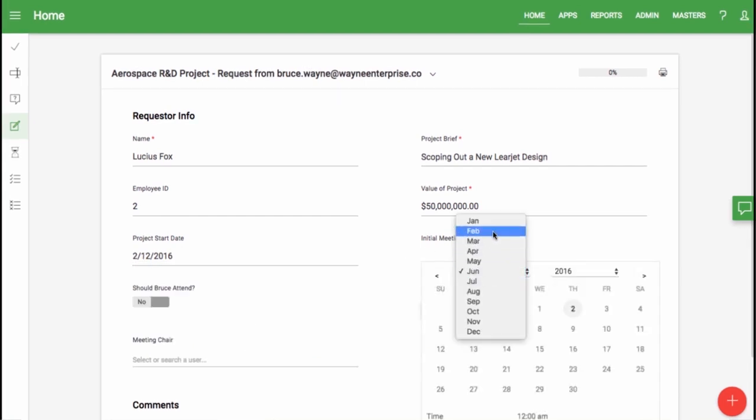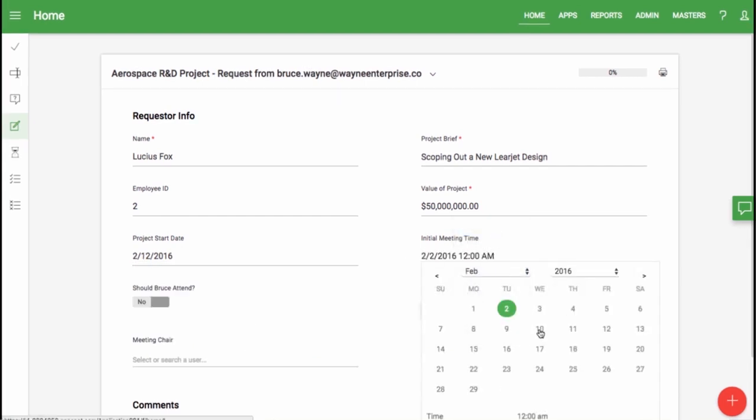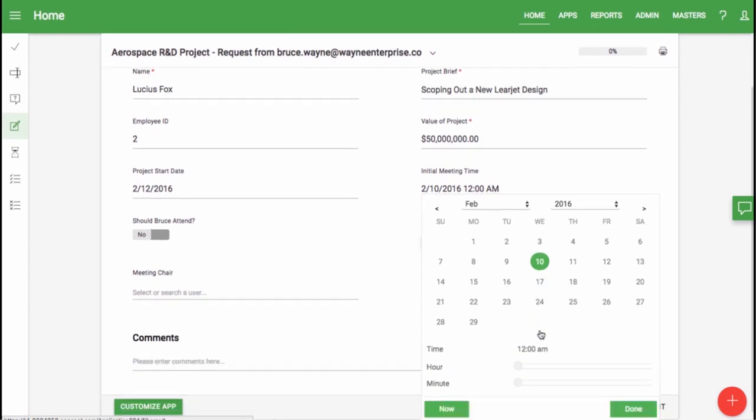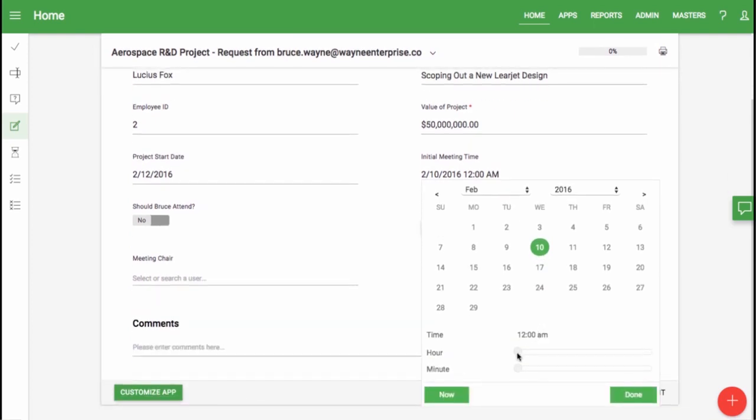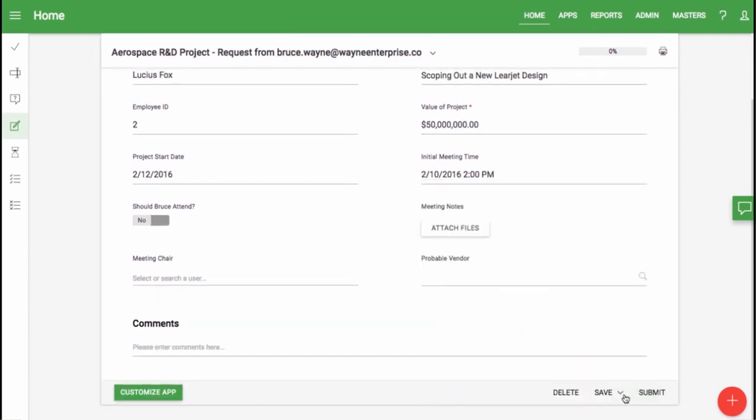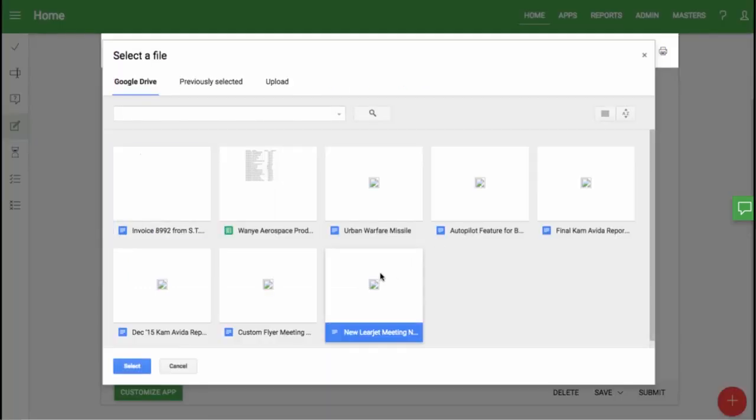And we'll set an initial meeting for February 10th at 2 p.m. I want Bruce to attend this meeting, and I'll attach my meeting notes through Google Docs.